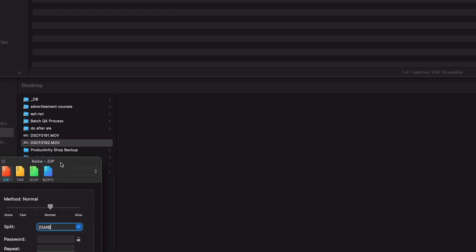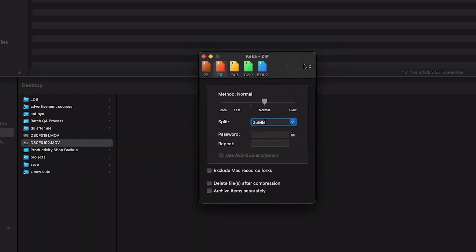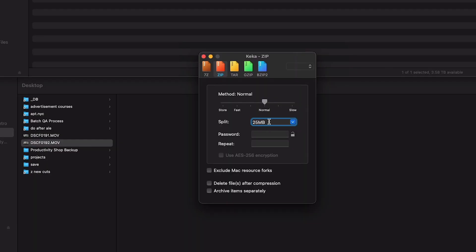I use this program called Keka. It's a zip program, it's pretty cool. Basically you can split zip archives — it'll take a large file and split it into little pieces, which are easier to upload. And then when you download it again, you can easily put it together. So I'll show you how it works.